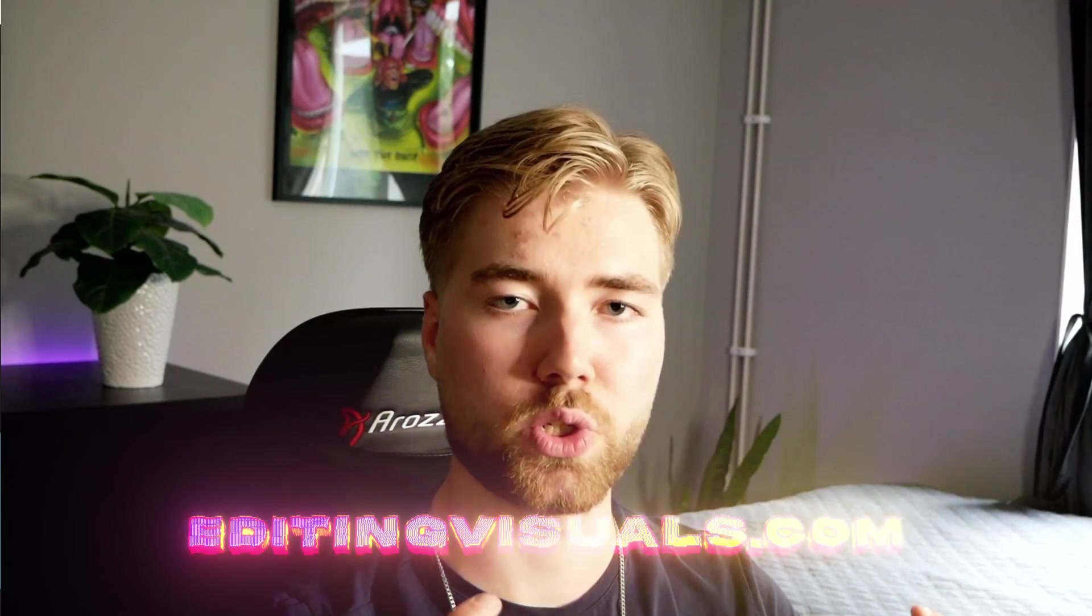If you like this tutorial don't forget to like and subscribe. Don't forget to check out our website editingvisual.com where we have a lot of amazing editing packs that's really going to take your editing to the next level. Don't forget to check out our socials and join our discord server. I'll see you guys soon. Take care and have a nice day.